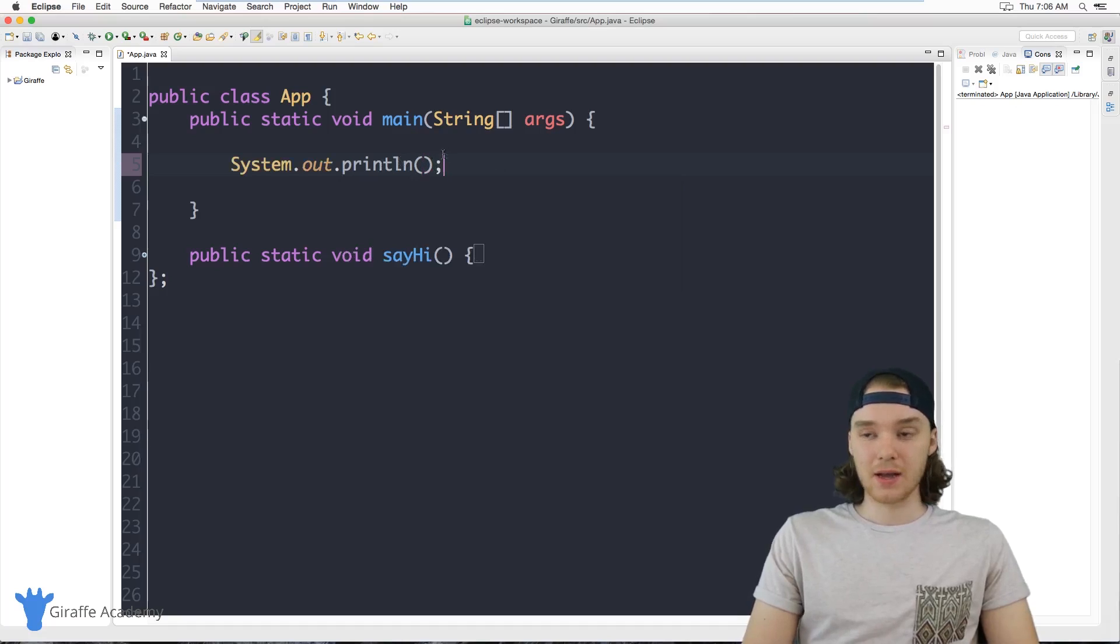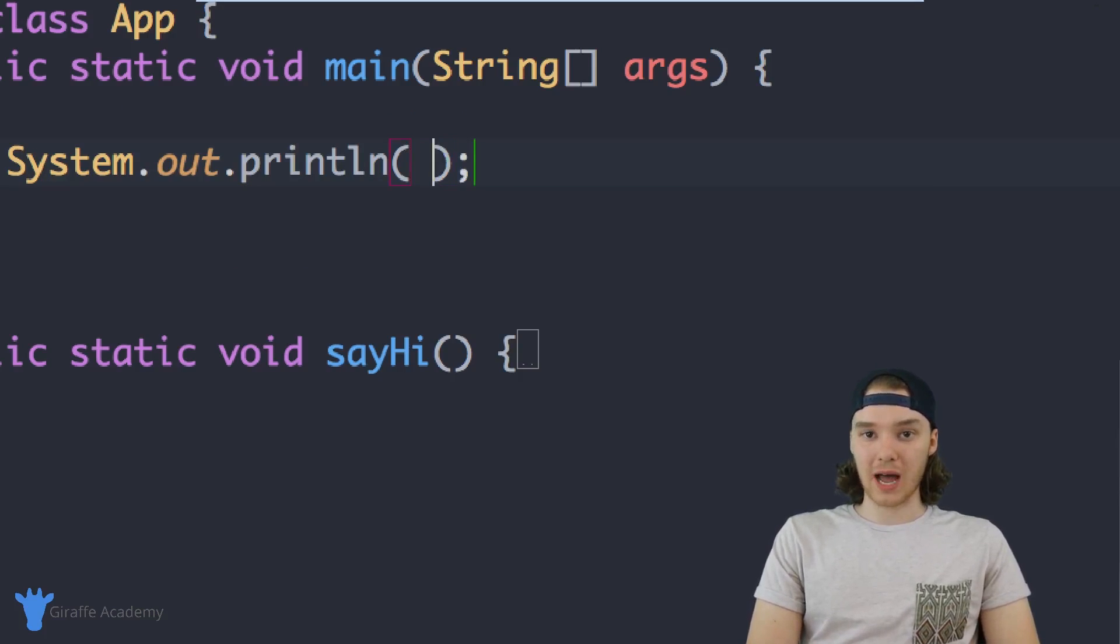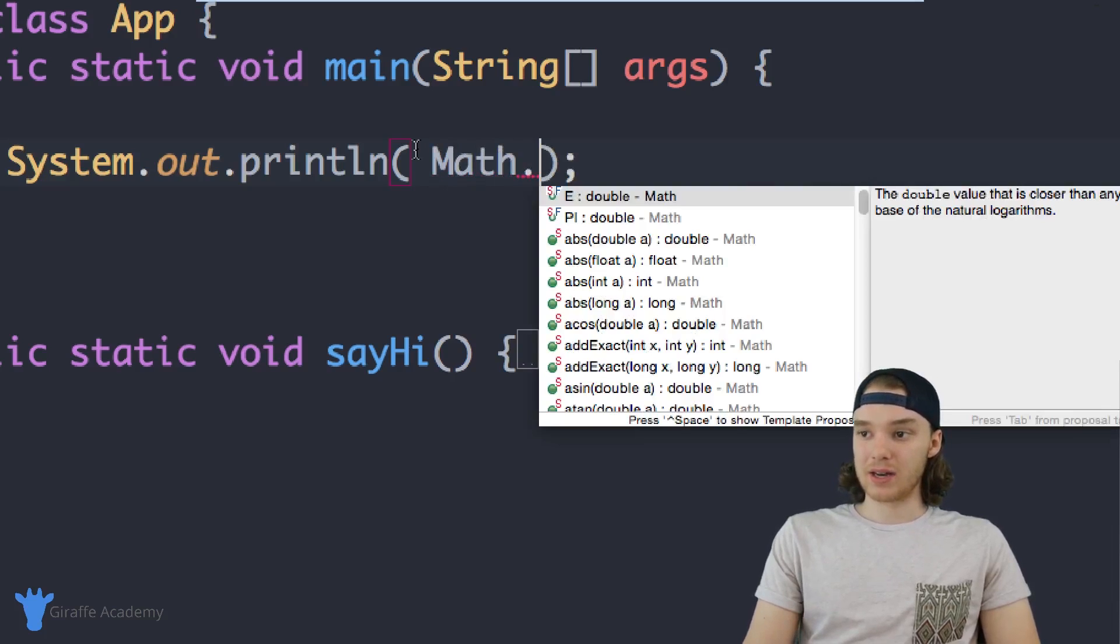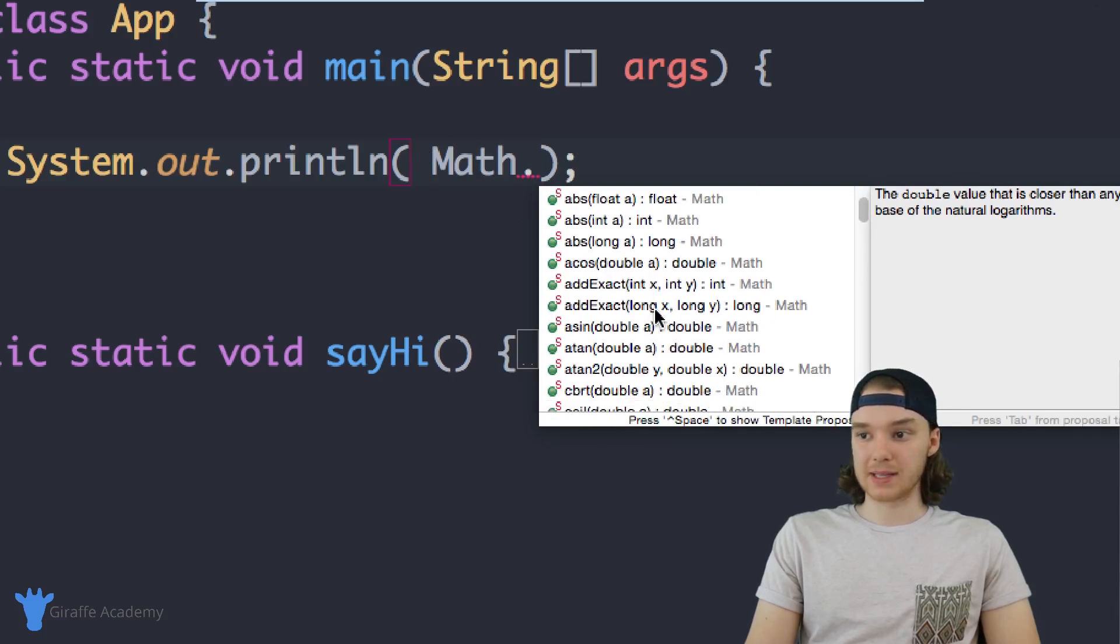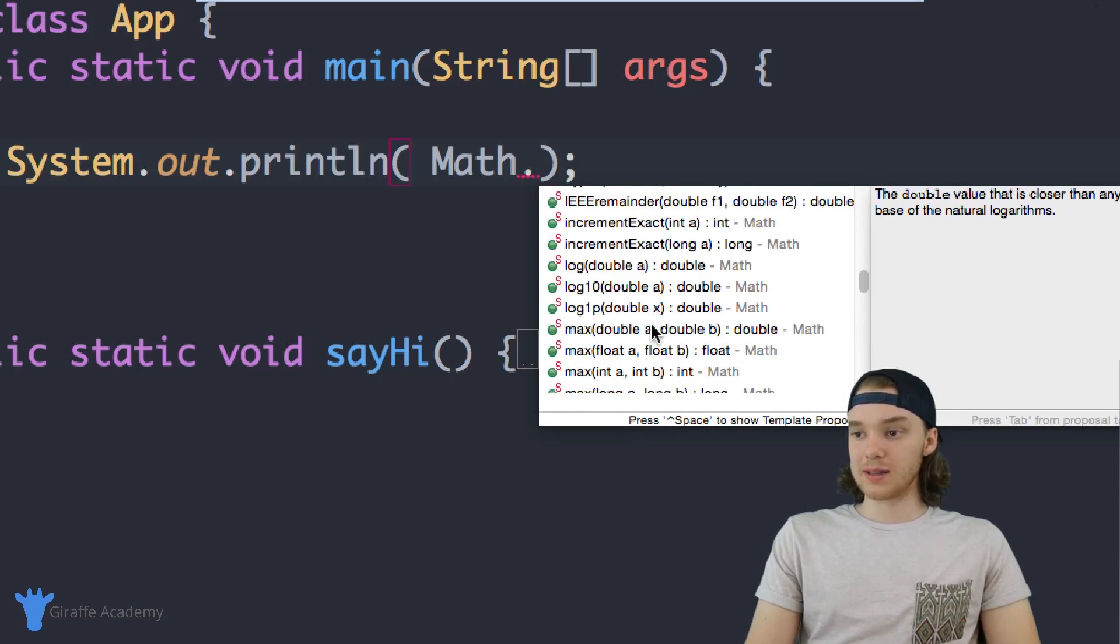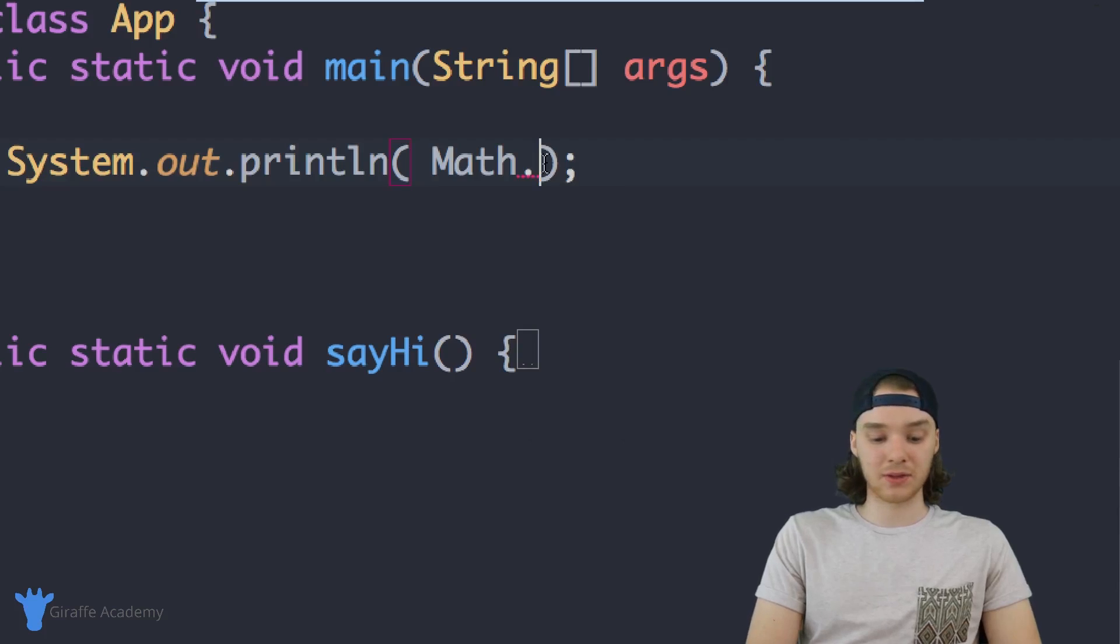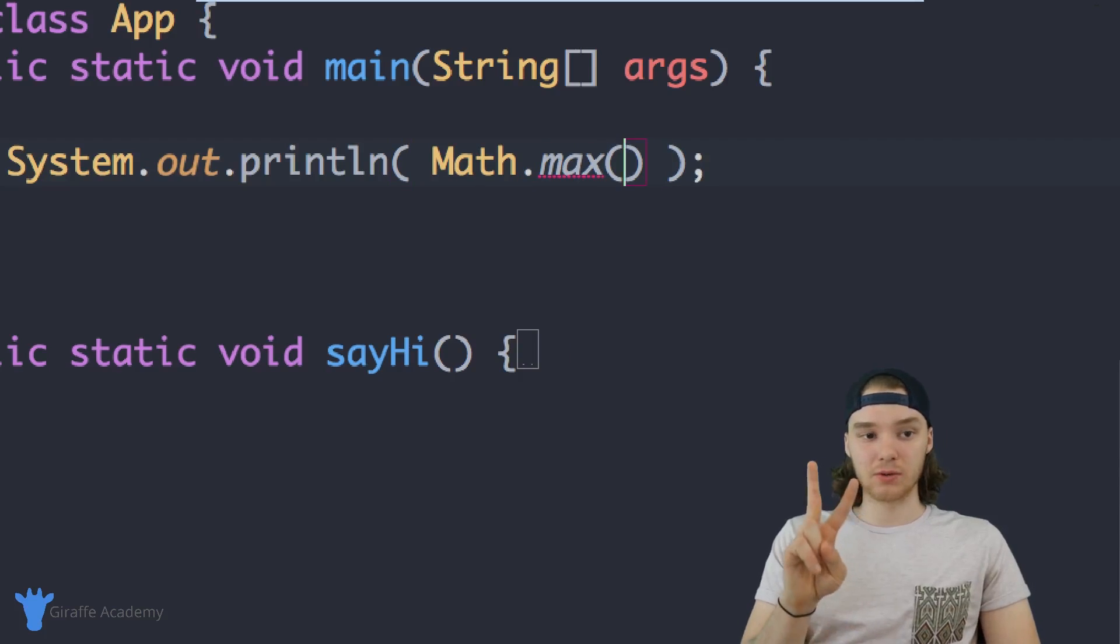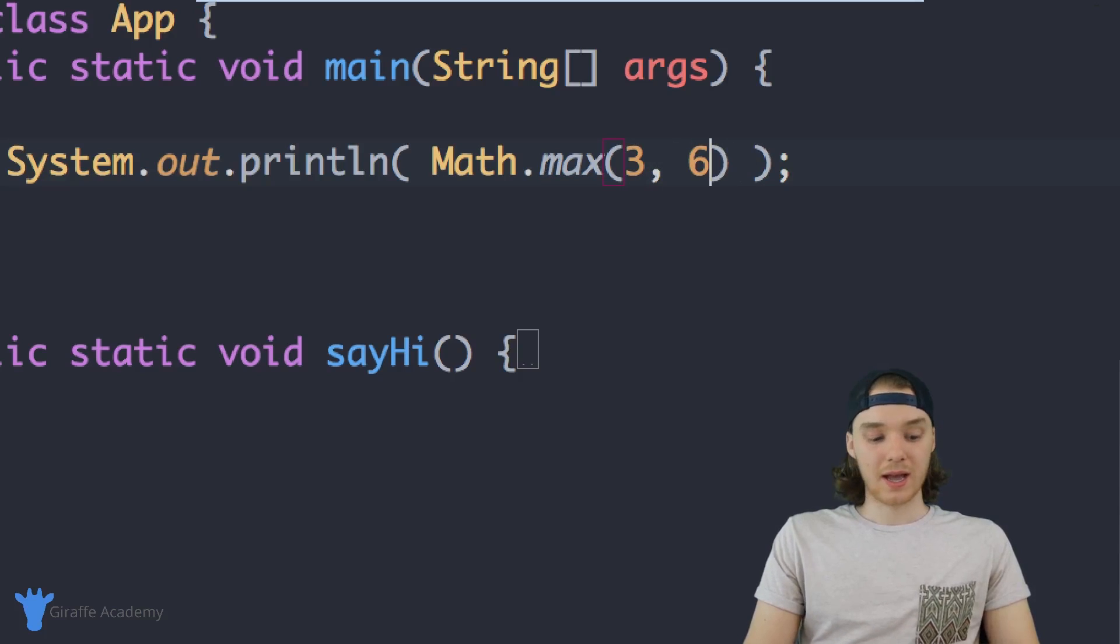There is a class in Java called Math, and all I have to do to access it is just say Math dot, and you can see down here I have all these options for different methods I can use. Let's say we wanted to use a math method called max. Basically what this method does is you pass it two numbers and it'll spit out the maximum, so I could pass it 3 and 6, and we're going to get back 6 because 6 is the greater of the two numbers.